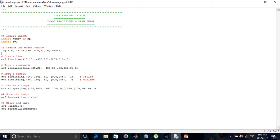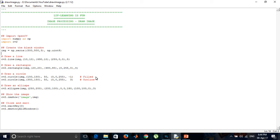For drawing the circle which is filled, we are using this syntax. Its center is at 150, 150. The color is red and it's filled. The second circle we are drawing only the outline.